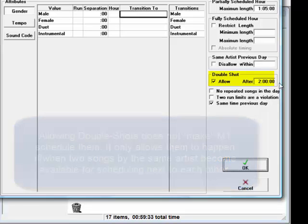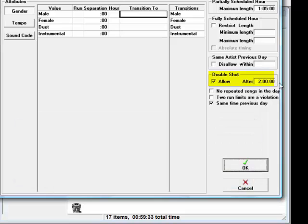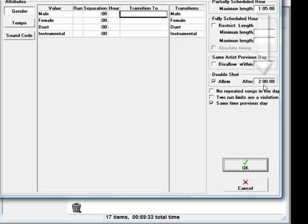If you use this function, you can also tell MusicOne not to do automatic double shots too close together. If I enter two hours here, MusicOne wouldn't do another double shot any closer than two hours from the last one.